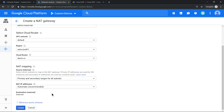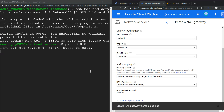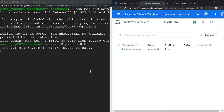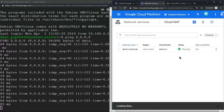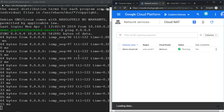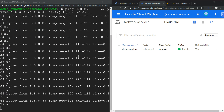Now we have both screens side by side. The moment I click Create and Cloud NAT gets provisioned, you should see the ping start working. Cloud NAT is now running, and on the left-hand side you can see the ping is working. That's how Cloud NAT works.